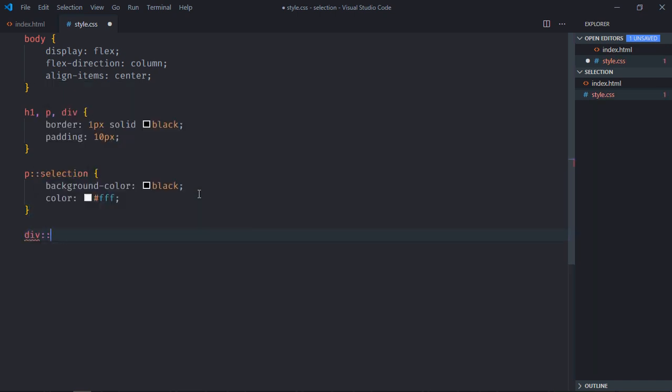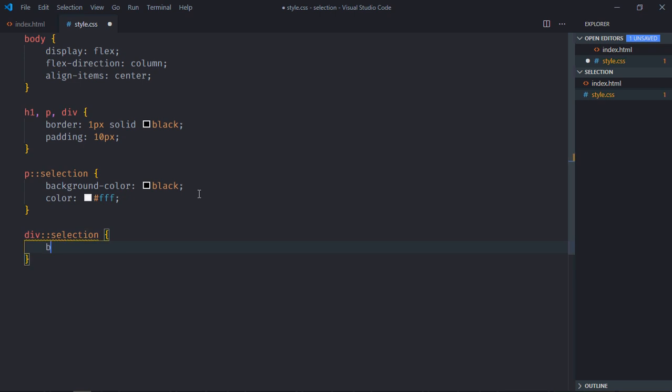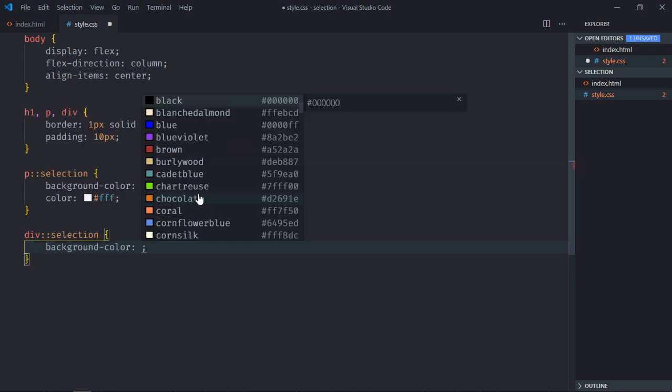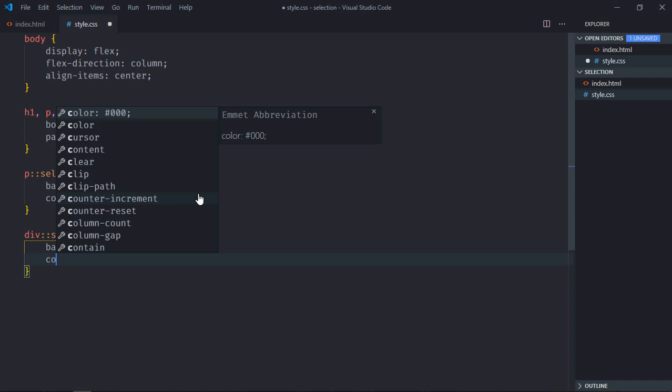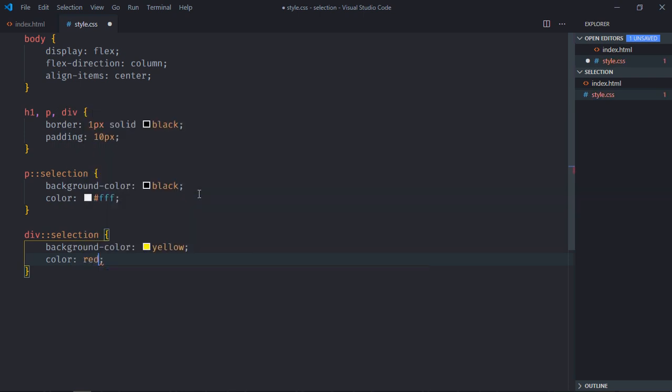In case of a div element, on the ::selection I want to make the background color yellow and the font color I want red. Now just save it and open this file in the browser.